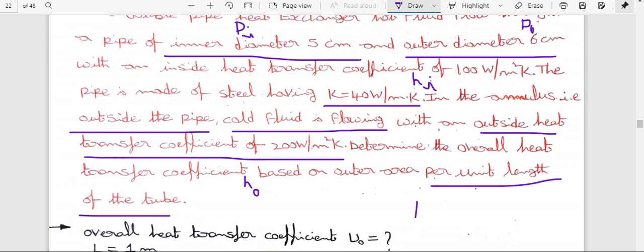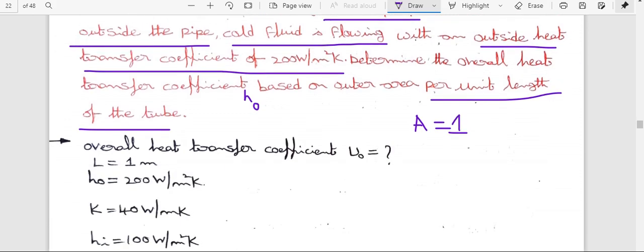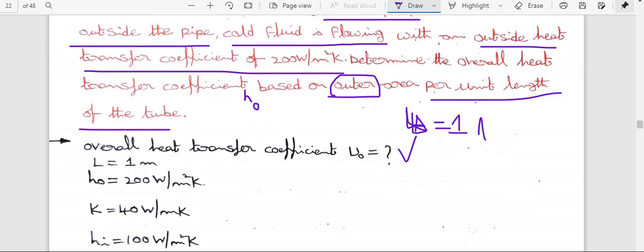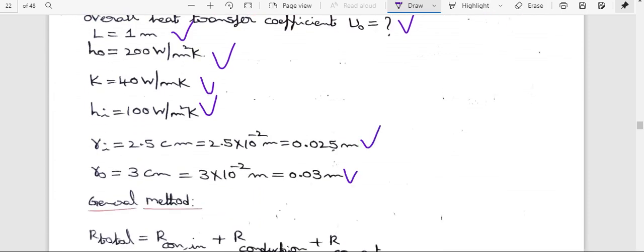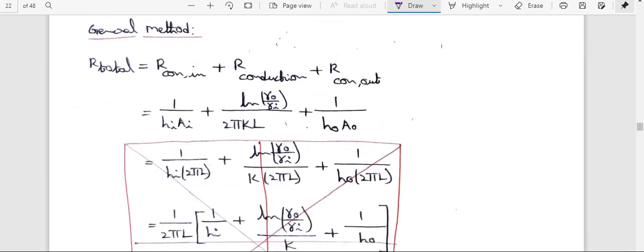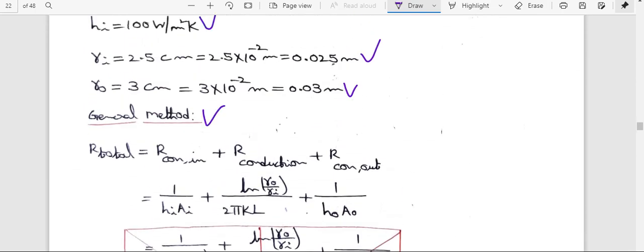L = 1 meter (per unit length). H0, k, Hi values are given. Using the general method without data book: total thermal resistance equals inner convection resistance + conduction resistance + outer convection resistance. Convection inner = 1/(Hi·Ai), conduction = ln(R0/Ri)/(2πKL), and convection outer = 1/(H0·A0). We already calculated these components in previous problems.